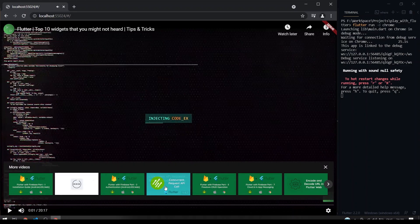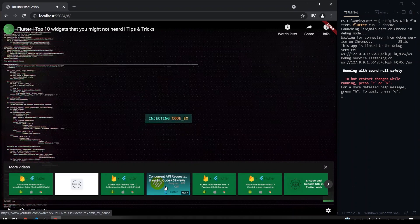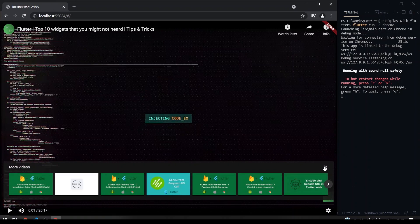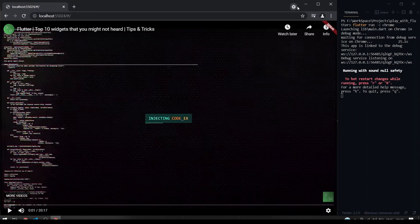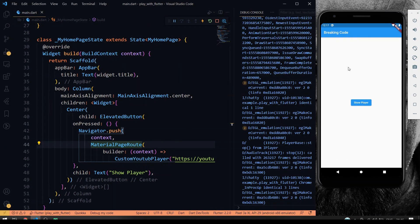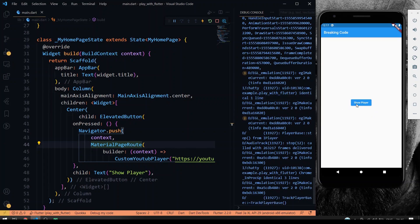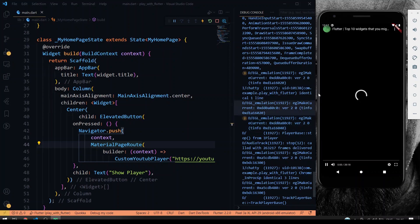So yeah, you can also have the related videos here. So now we'll see the output in our mobile platform. So here I have run the project in our emulator. So I'm gonna click the Show Player button now. So if I hit the button, so it will open the YouTube player widget here.